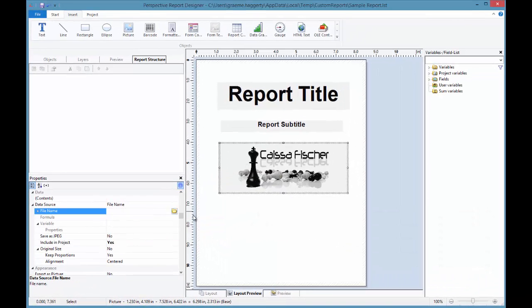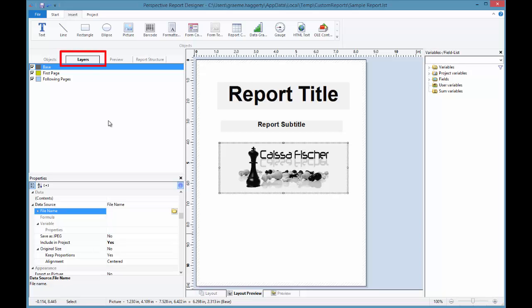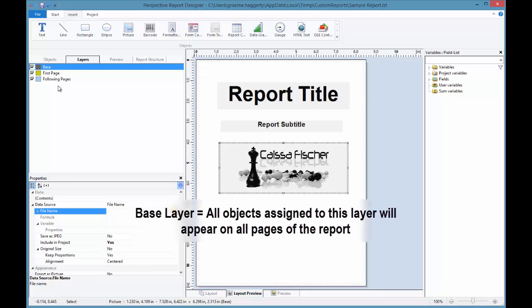The last item we'll talk about are the layers of our report. By default, all objects that we add to our report are added to the base layer. If I click on the Layers tab just above, I can see the different layers that exist within my report.